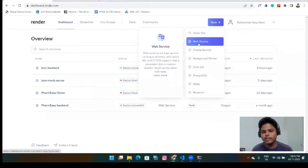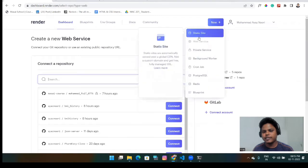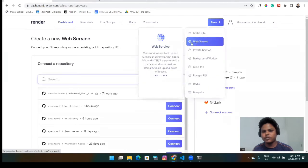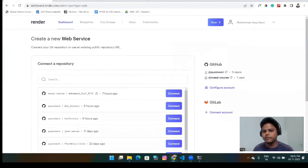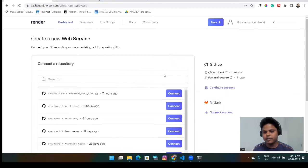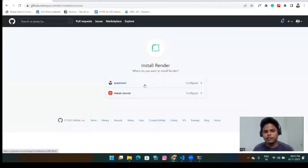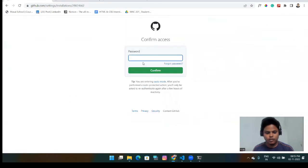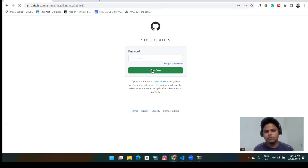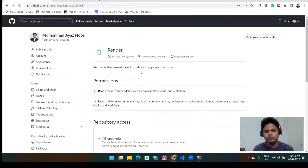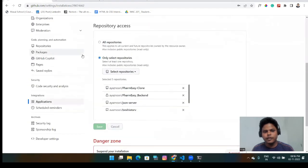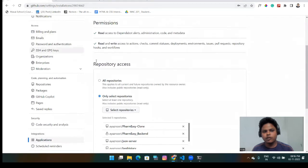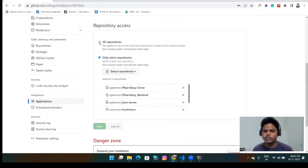Yeah, also we can provide a static site also, but for the backend we will choose web service. After that, you have to configure your GitHub account. That means you have to connect to your GitHub account. I have connected my GitHub account previously only. So I will go to the configure account. And here I will choose my account and this password. Yeah, it will redirect to your GitHub account. And here you can give the access to the render application.